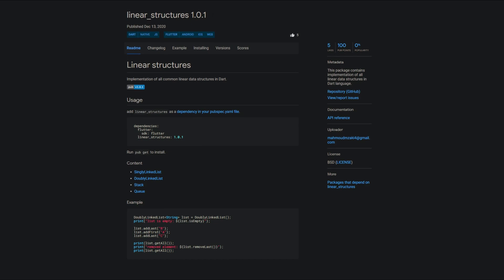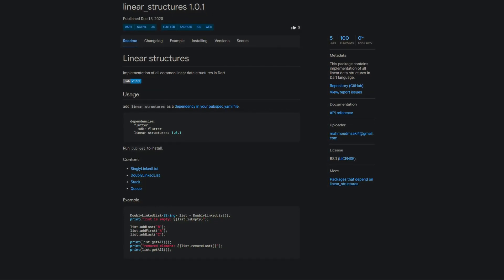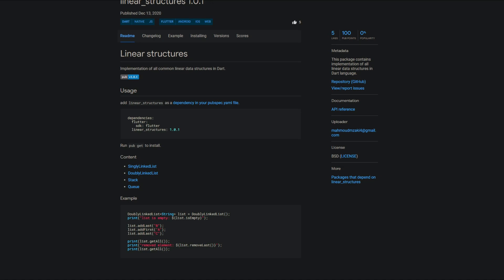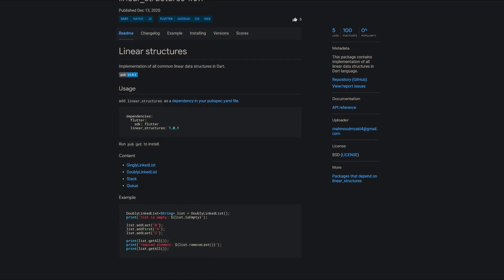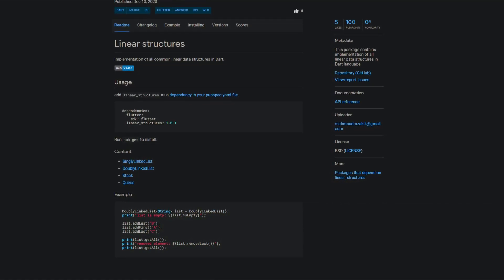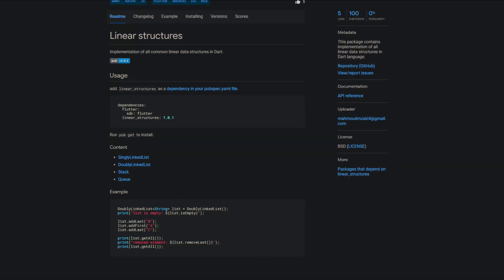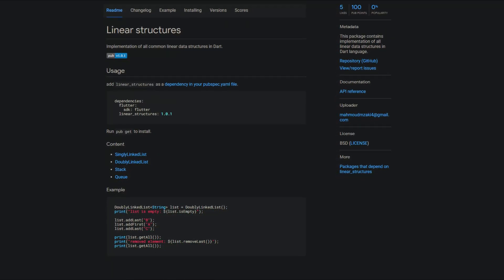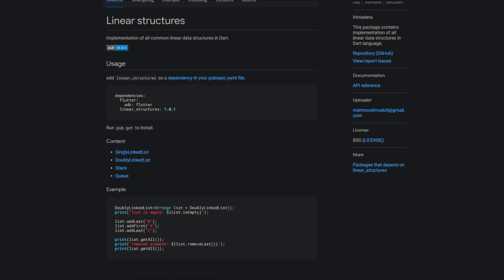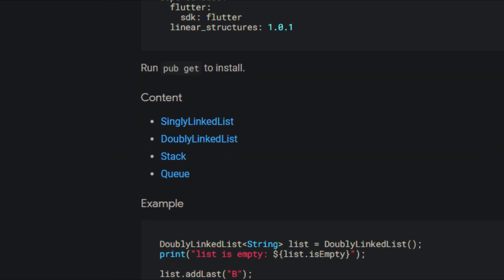Maybe you study computer science or software development and deal with the topic of data structures, or you have a special requirement for your Flutter app which depends on linear data structures. With the package Linear Structures you get the implementation of all linear data structures like singly linked list, doubly linked list, stack, and queue.